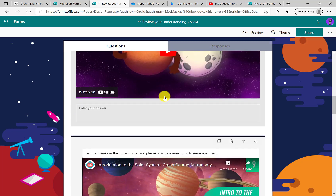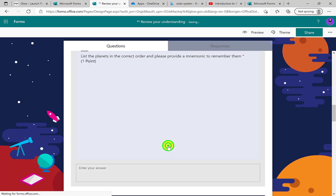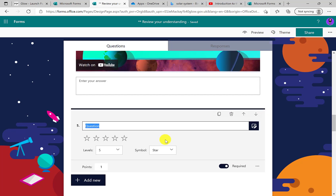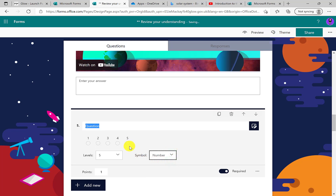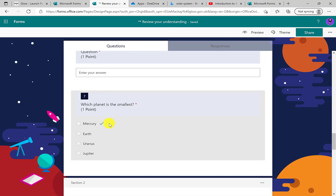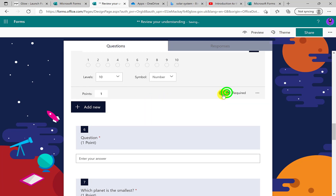If we then choose a rating question, this is where we might ask young people to demonstrate how they feel about something, and they can choose between stars or numbers. We can also choose what the rating scale is — between 2 and 10. We can choose to make it mandatory or not.